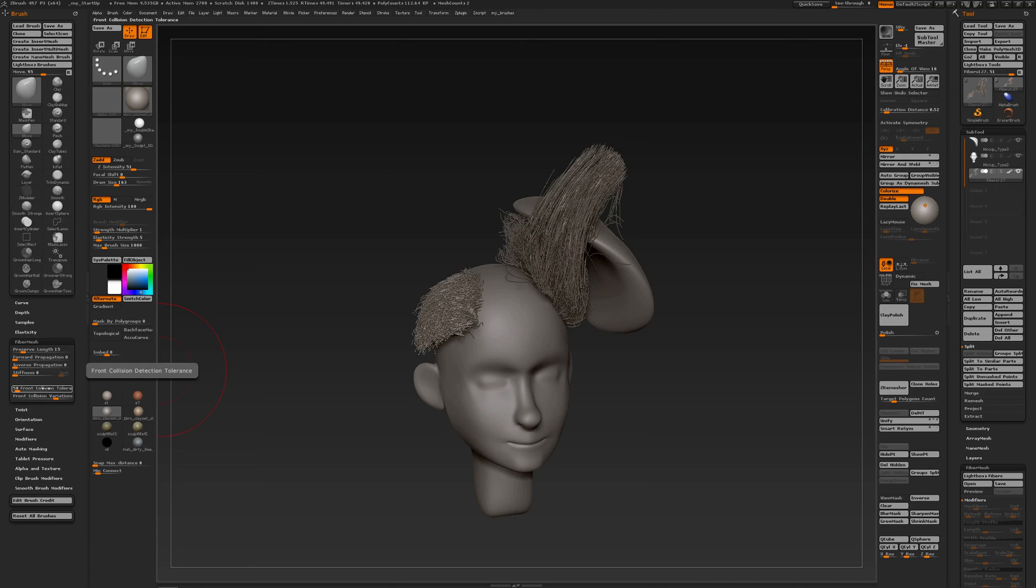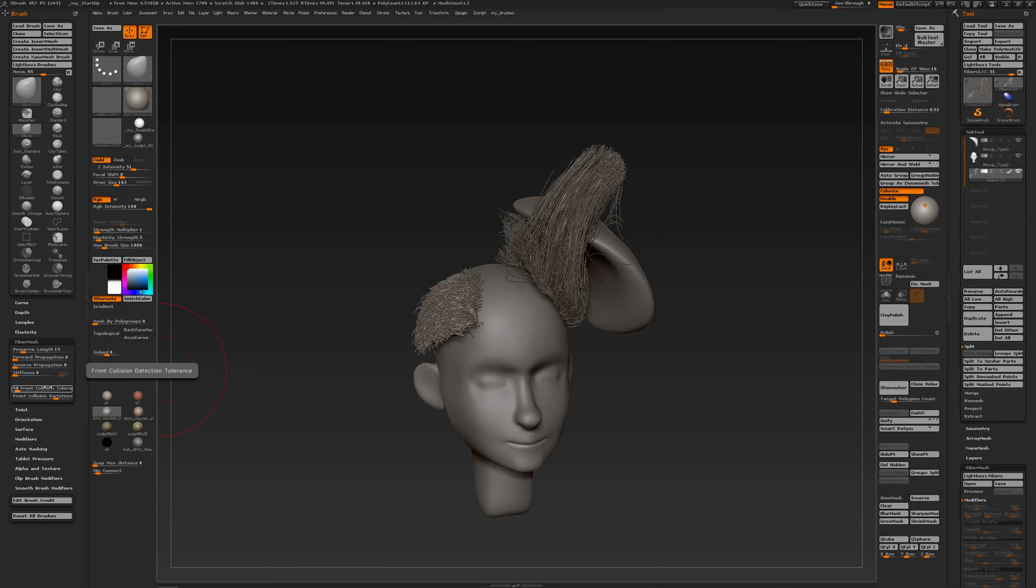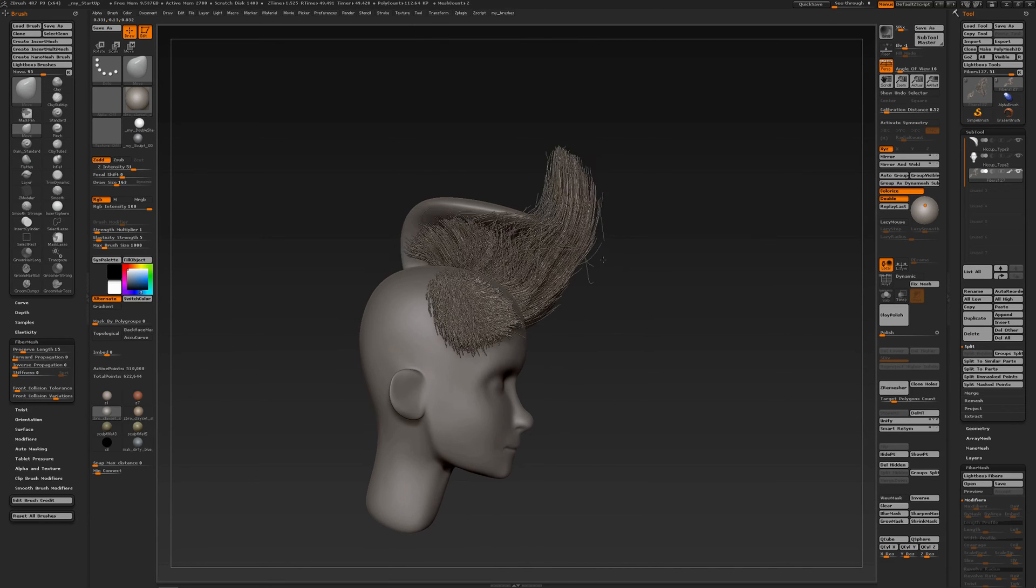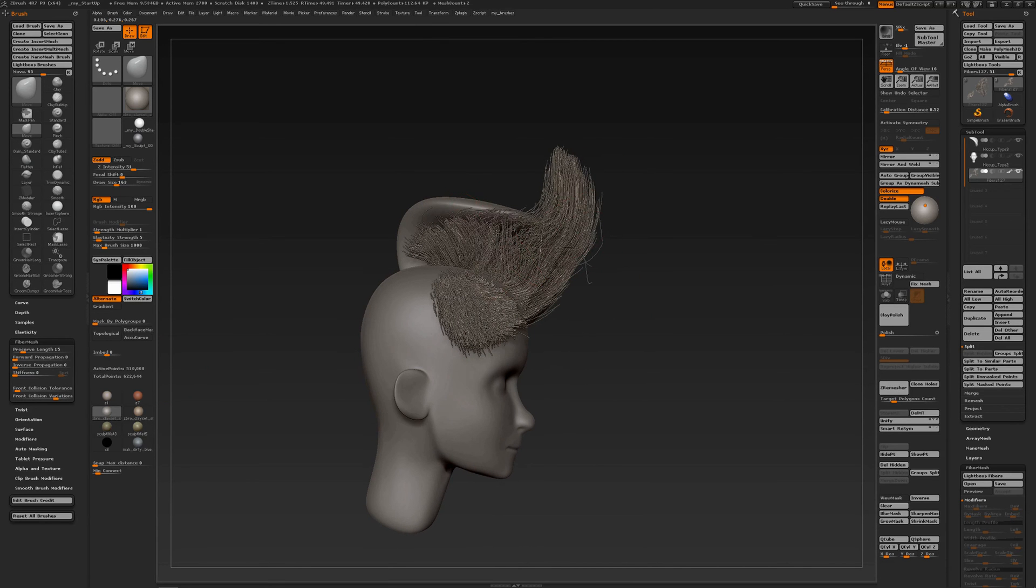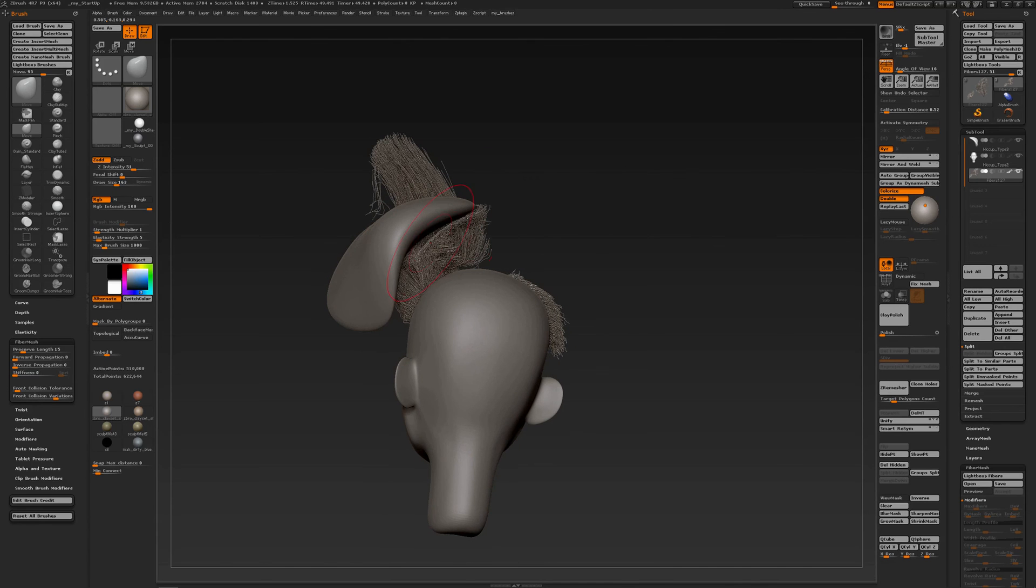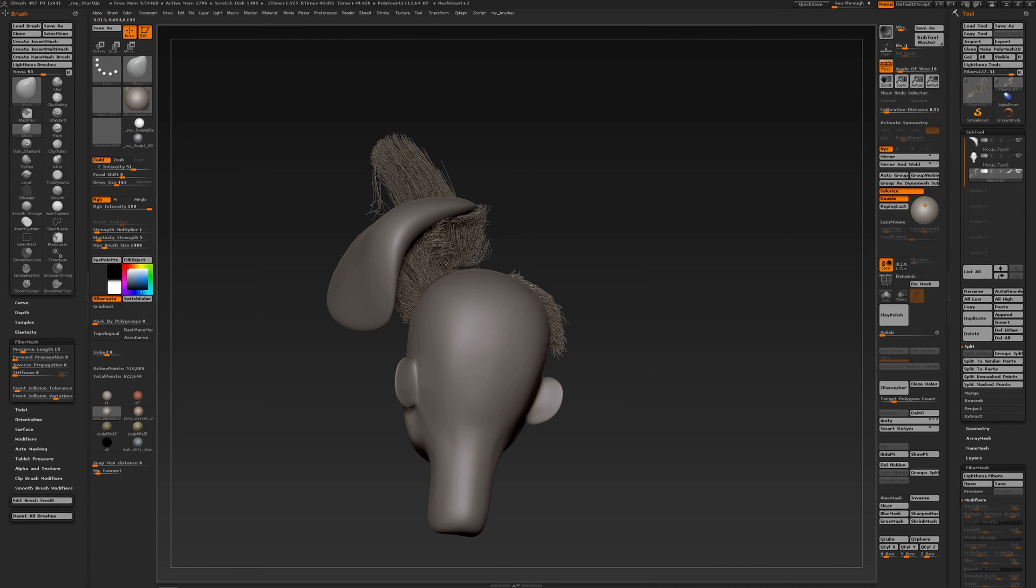So it is pixel dependent. So the further you zoom in, the closer the hairs or the fibers will move to the geometry. And the further you zoom out, then 50 will become a larger distance. So it is dependent on how far you zoom in.